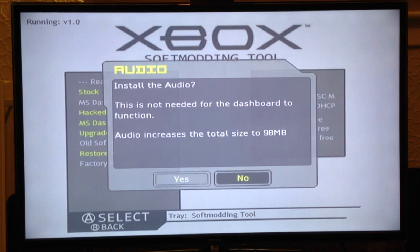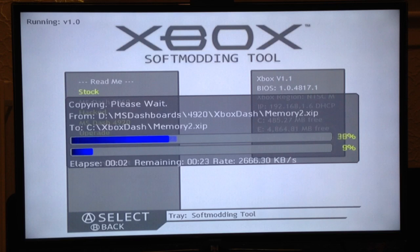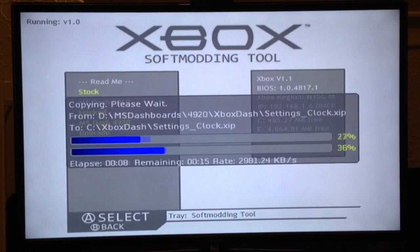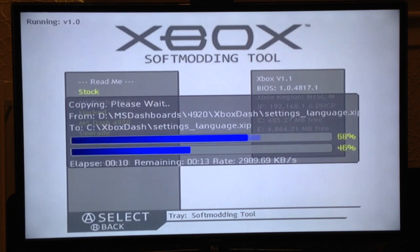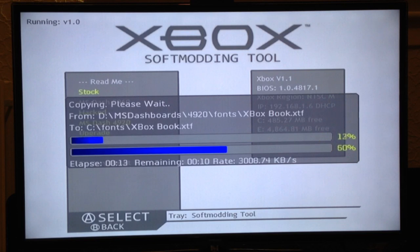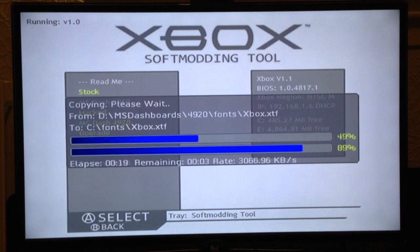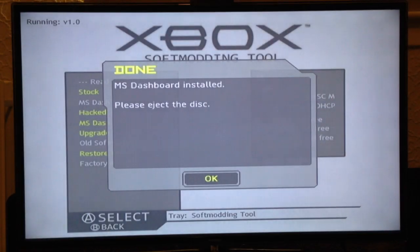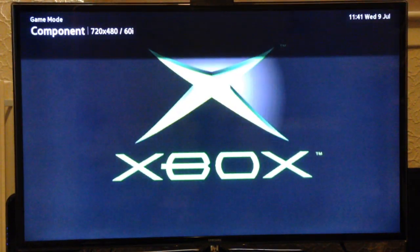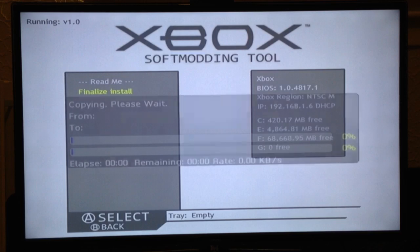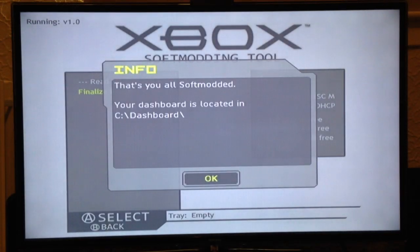Do we want the audio? No, there's no need for it. And that's it. When this is finished it'll tell you to eject the disk. Eject the disk and it'll restart. Select 'Finalize install.' And that's it — real softmodded. It tells you where your dash is located.